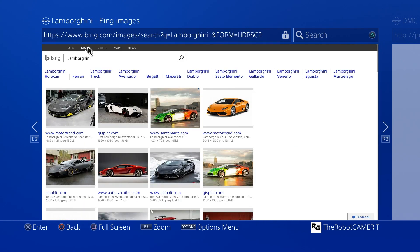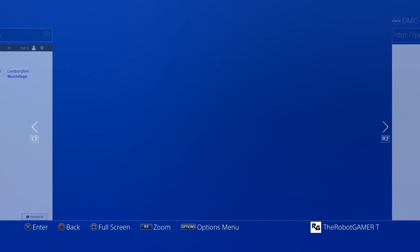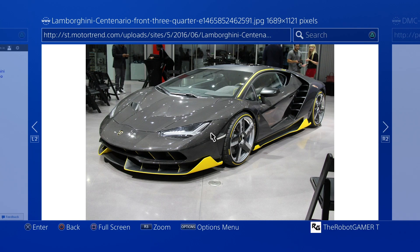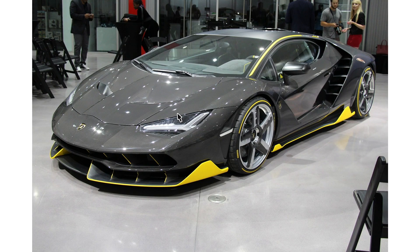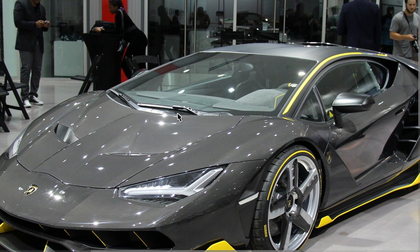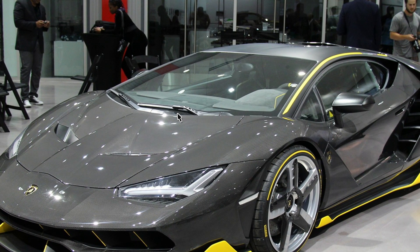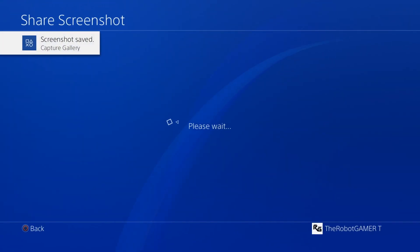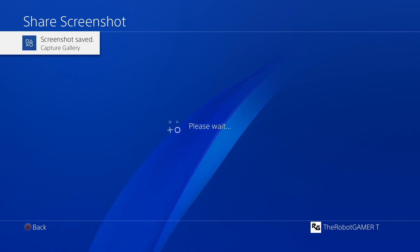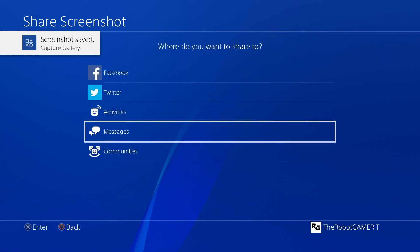After you type what you want, go to Images in the top corner and choose any picture you want. For this video I'm just going to choose the first picture. Click on the photo itself, then full-screen it by pressing square. Choose a part you like and zoom in on it by pressing R3.